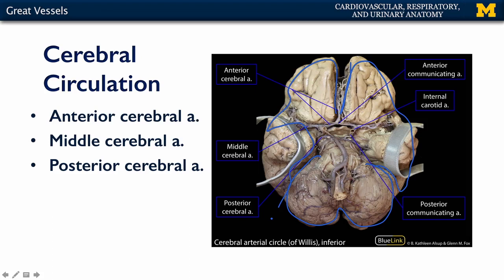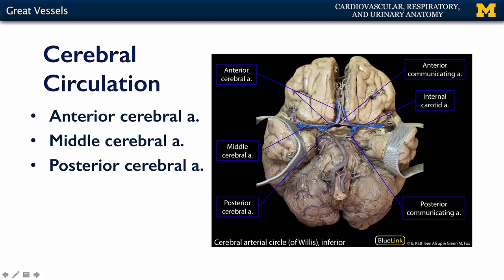The temporal lobes have been pulled apart so that we can have better access to see the brain and its vasculature. Here are the internal carotid arteries, our middle cerebral arteries, our anterior cerebral arteries, our communicating artery, our anterior communicating artery, and our posterior communicating arteries.